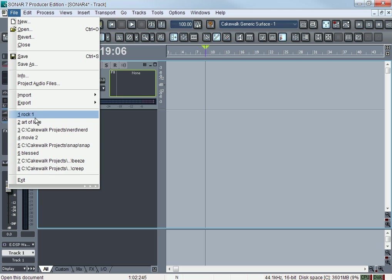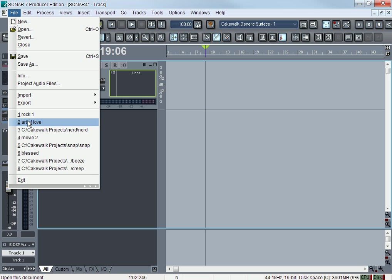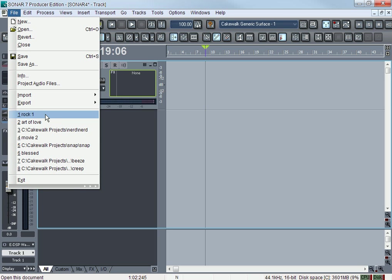This list right here is going to be a list of projects that you've done in the past, your last eight I guess. These are the last eight projects that have opened up in Sonar. And Rock One would be number one because I had opened up Rock last time.